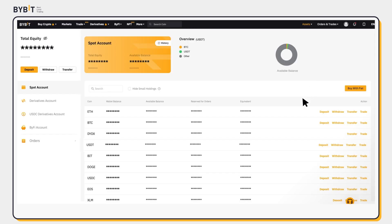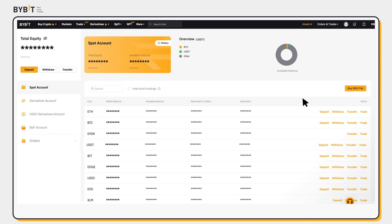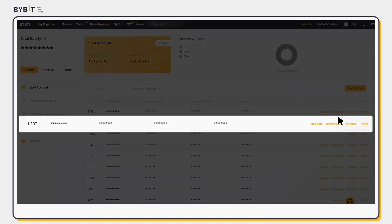Here, there are two ways you can fund your USDC Derivatives account. First, select your preferred coin and click Transfer.